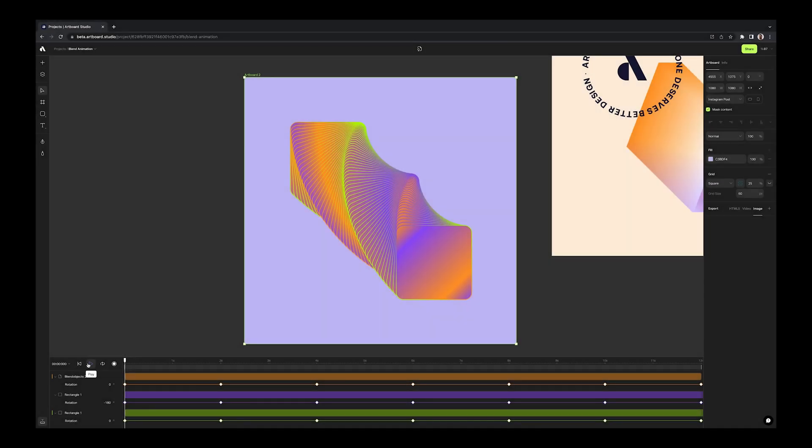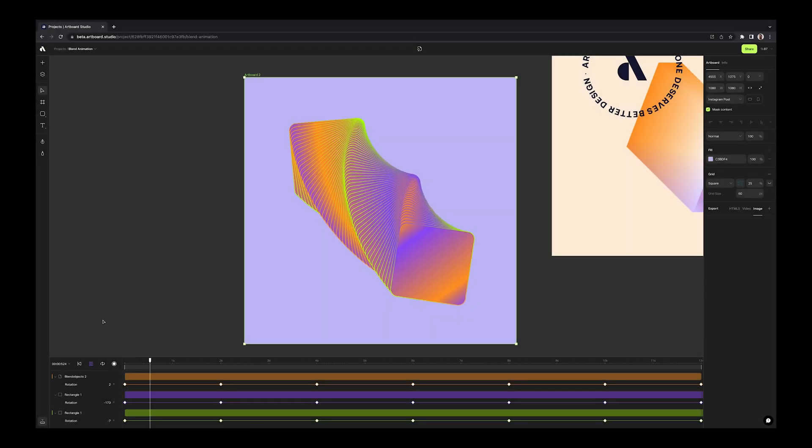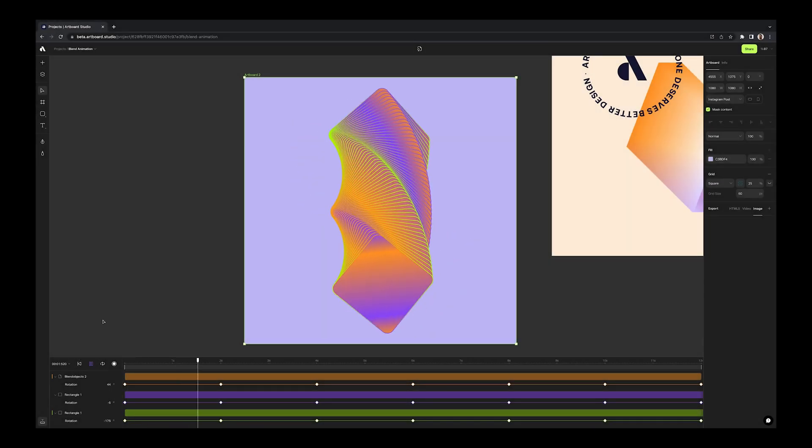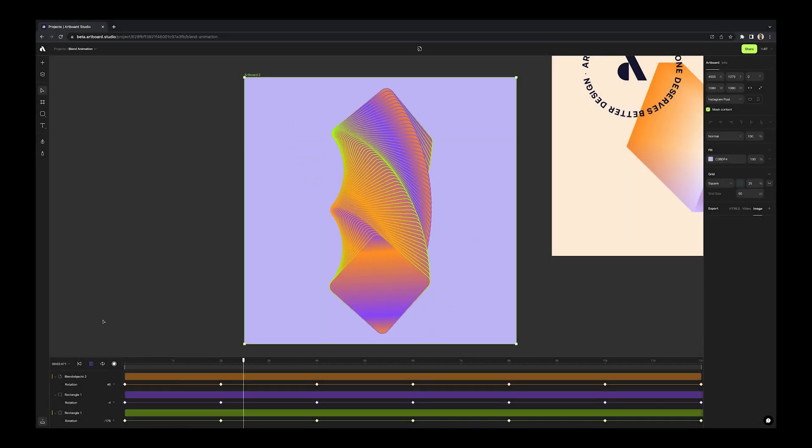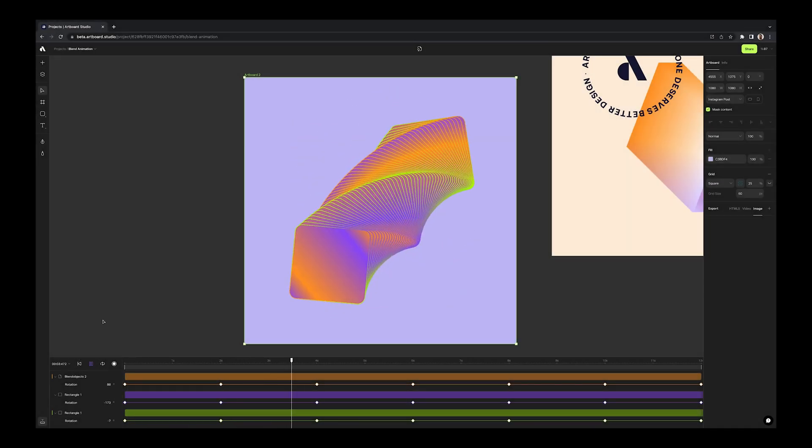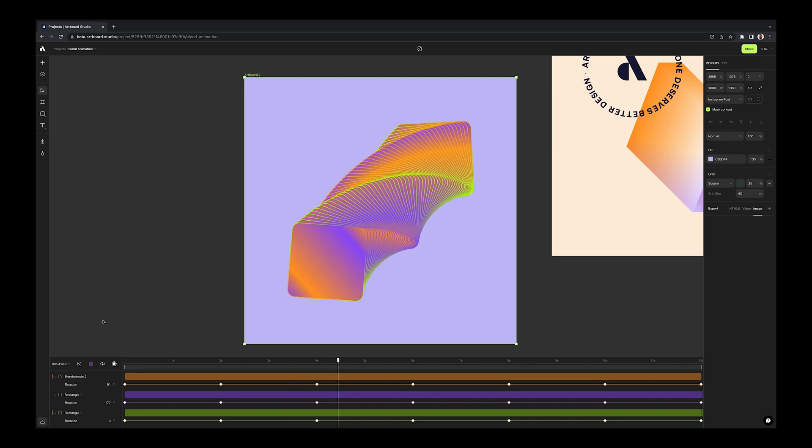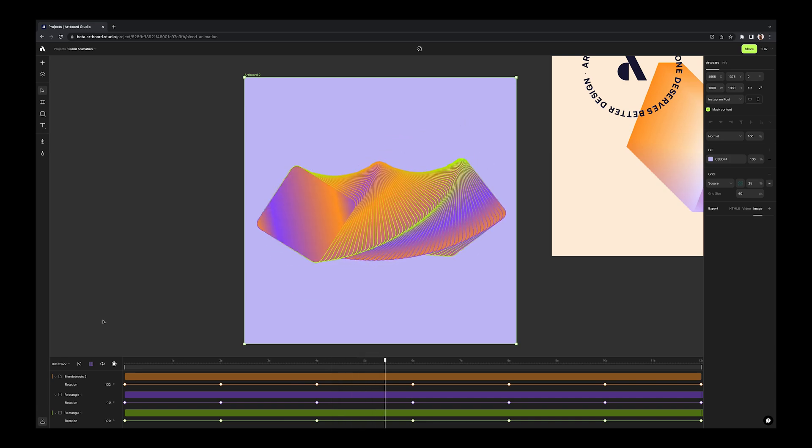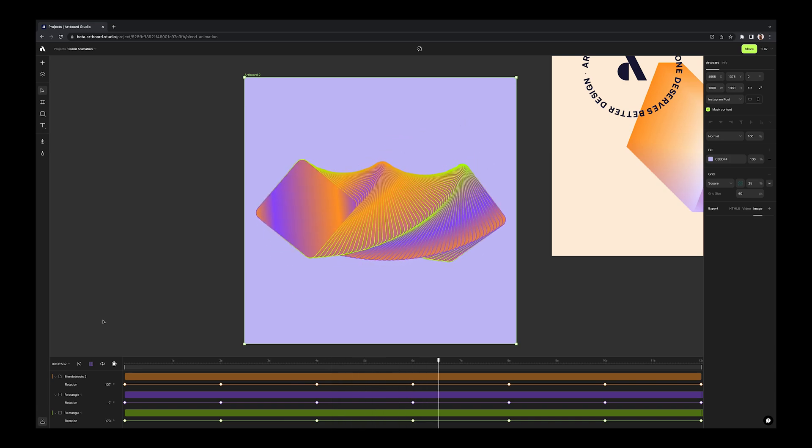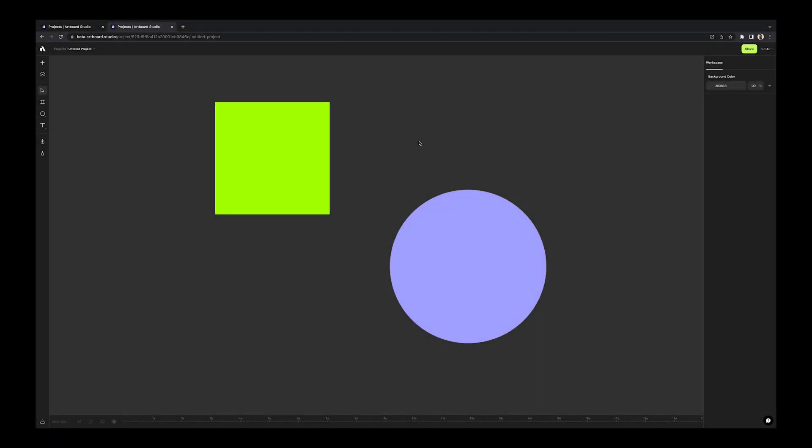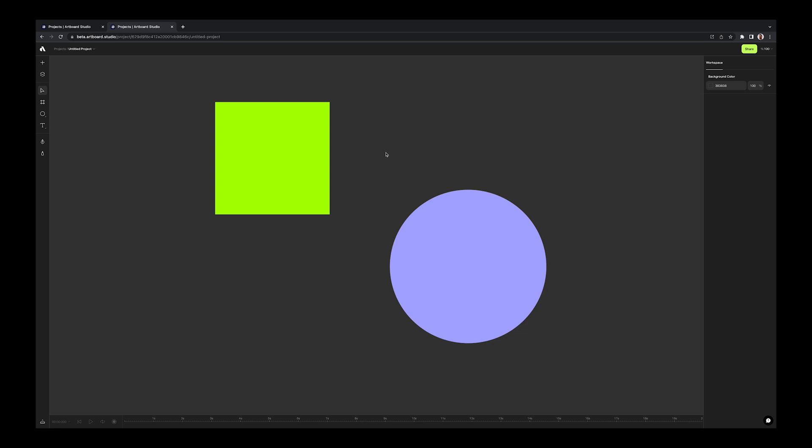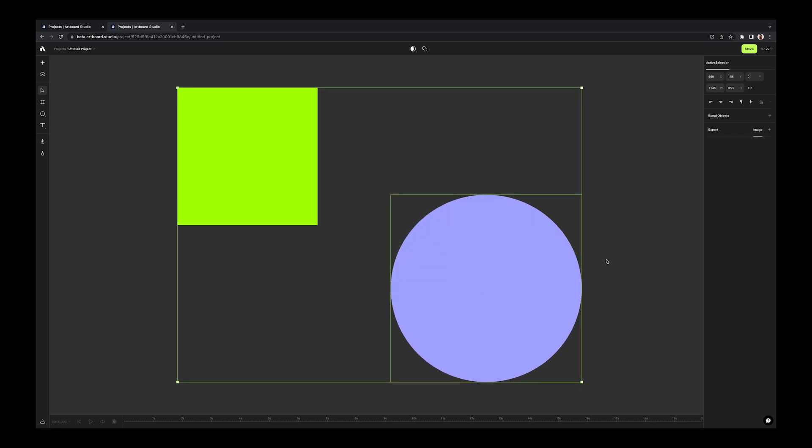Let's jump to another cool new effect called blend objects. This new effect basically helps you to create and distribute several different shapes evenly between two objects. For example, if you have a rectangle and circle on your canvas, you can turn this rectangle into circle with customizable steps.